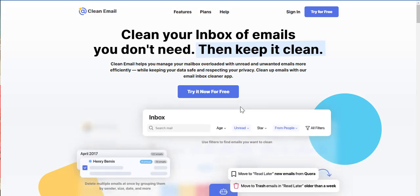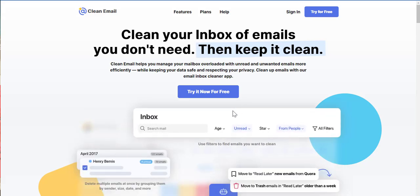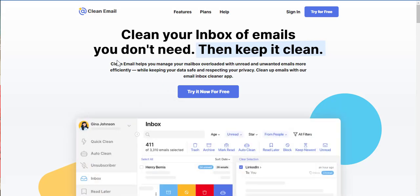Alright guys, just came across this really cool product. It intrigued me, so I'm going to check it out, review it, and let you guys know what's up. So I came across this product called Clean Email.